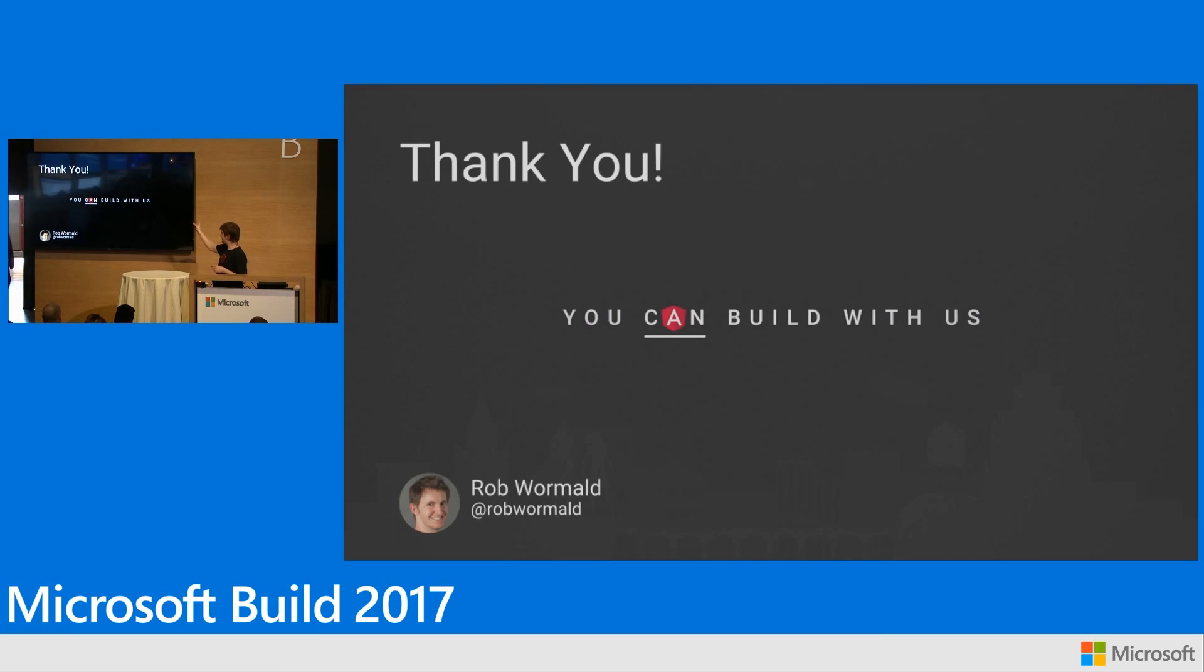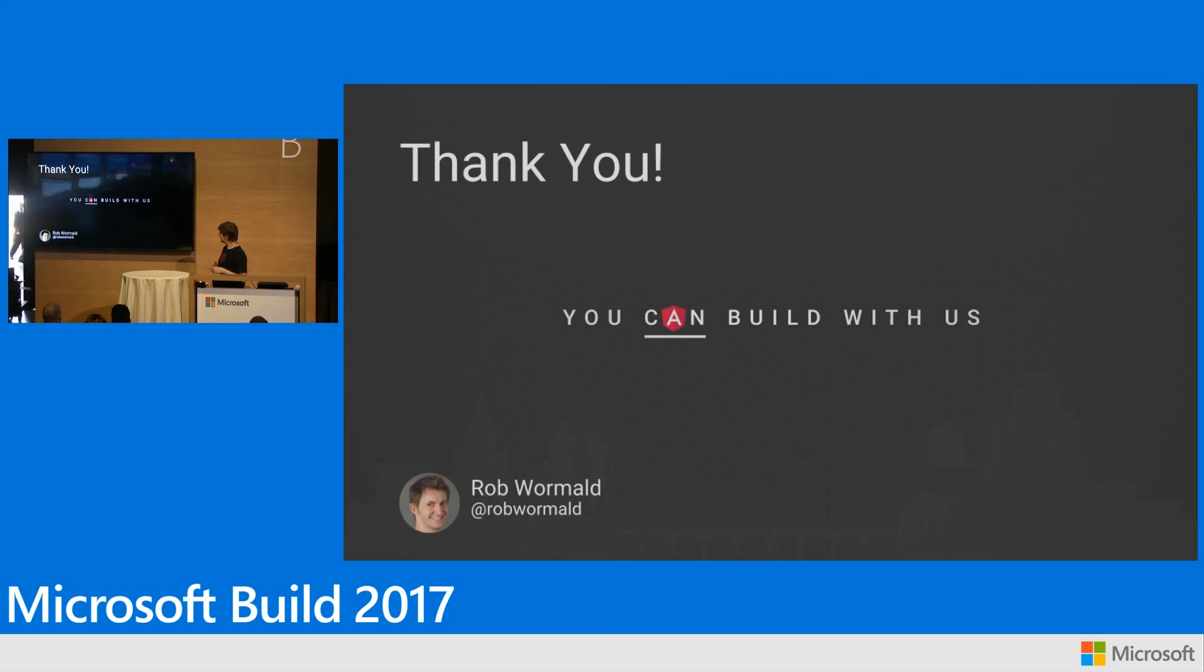So this is me, Rob Wormald, down on Twitter. Please reach out. Come and talk to me. I'll be over here. Any questions, come and find me. Otherwise, thanks for listening.